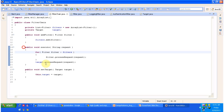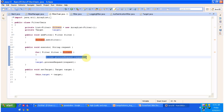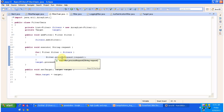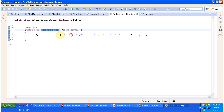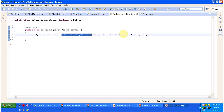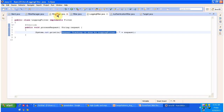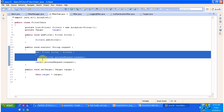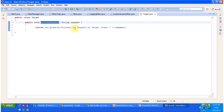The filter chain execute method iterates all the filters in the ArrayList and processes the request one by one. Currently there are two filters, so it will execute the process request method of both filters. First, it executes the authentication filter's process request, which prints 'authenticating request by authentication filter'. Then the logging filter's process request is executed, printing 'request tracking is done by logging filter' along with the request name. Once it finishes executing all filters, it executes the target's process request, which prints 'process request by the target class'.